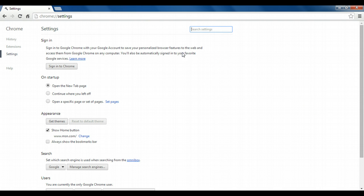From the settings menu, there's a section called on startup. And this determines which pages open on startup. So by default, it's set to the new tab page.